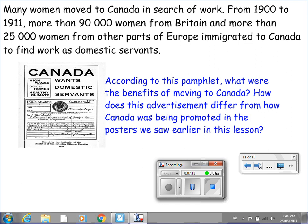Many women moved to Canada in search of work. From 1900 to 1911, more than 90,000 women from Britain and more than 25,000 women from other parts of Europe immigrated to Canada to find work as domestic servants. Take a look at this pamphlet. According to the pamphlet, what were the benefits of moving to Canada? Take a look at the top left. How does this advertisement differ from how Canada was being promoted in the posters we saw earlier? Please put the video on pause and write down your responses to these two questions.